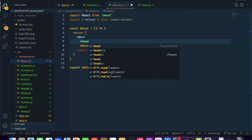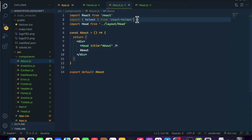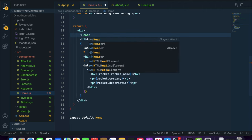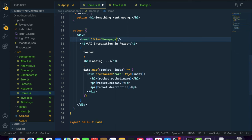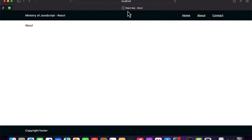Inside this Head component, the title for About is going to be 'About'. Let's remove the previous Helmet import and usage from the components, and include the Head component instead. For the Home page, the title will be 'Home Page'. When you navigate to the pages, you can see it is showing 'React App - About' and 'React App - Home Page'.